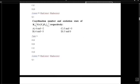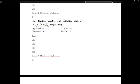For K3Cr(oxalate)3, we determine coordination number and oxidation state. Oxalate is a bidentate ligand that donates 2 electrons. With 3 oxalate ligands, that is 6 electrons donated total, so the coordination number is 6.